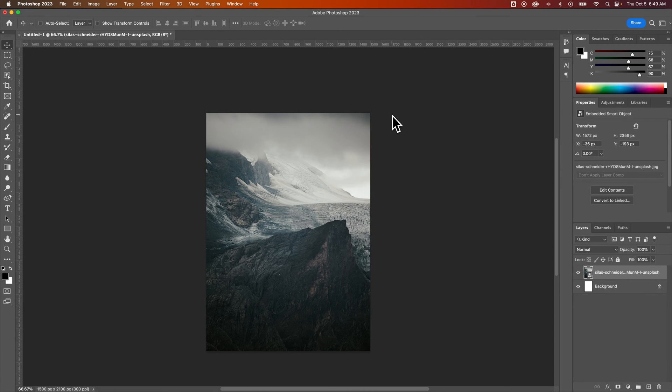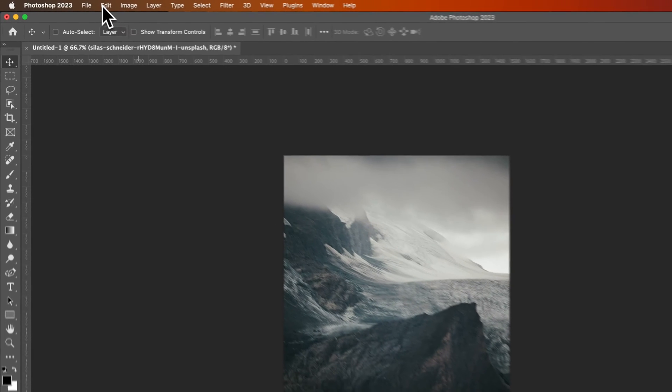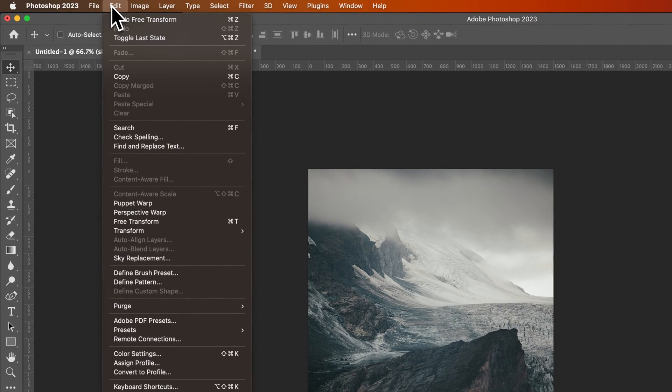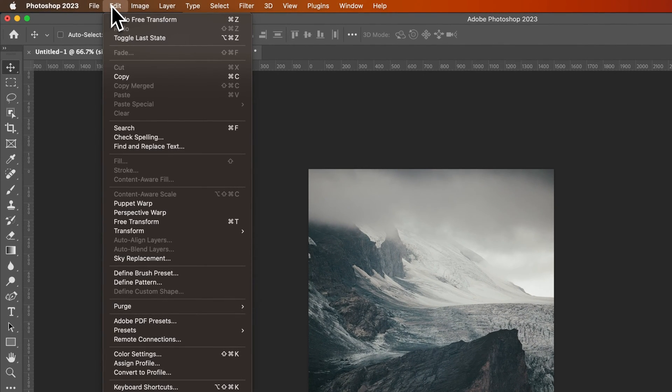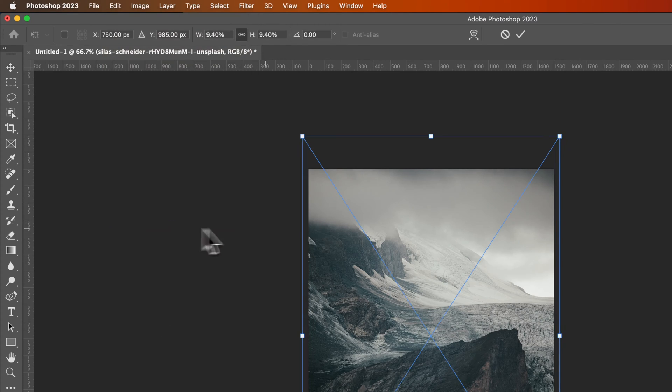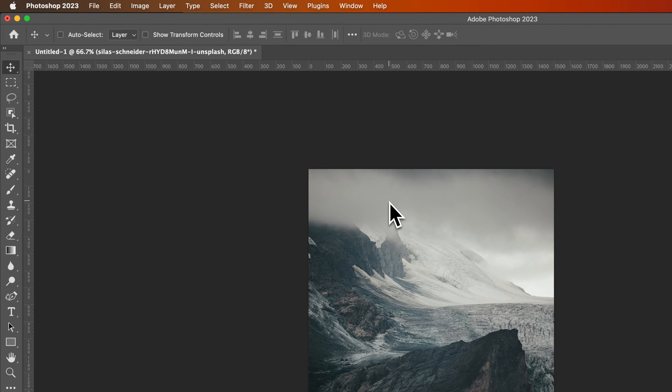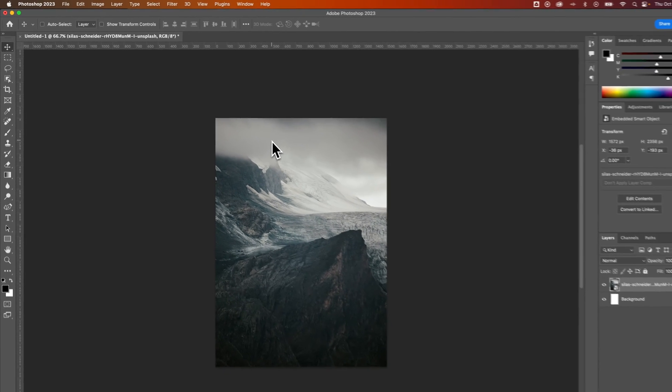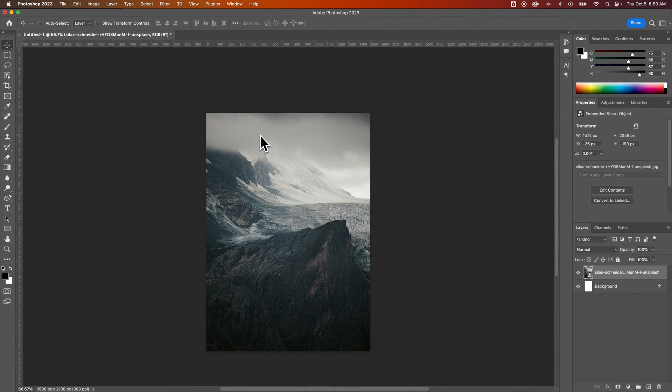I know shortcut keys if you're new to Photoshop might be tough, so that is actually in the edit drop down down to free transform. As long as you have your layer selected, the photo layer over there, you can hit this free transform button to do the same thing. But that's one of the most popular shortcut keys in Photoshop: Command T or control T if you're on Windows.